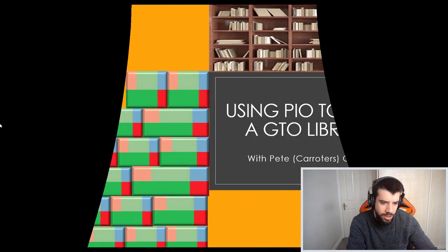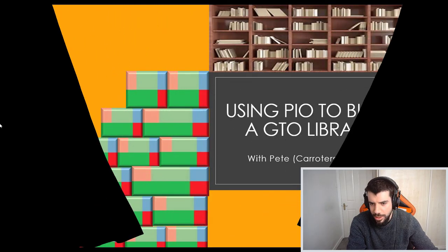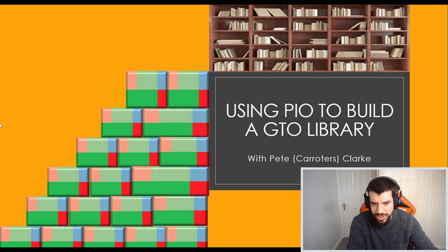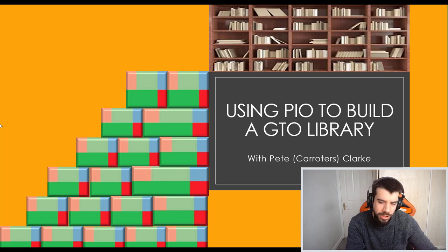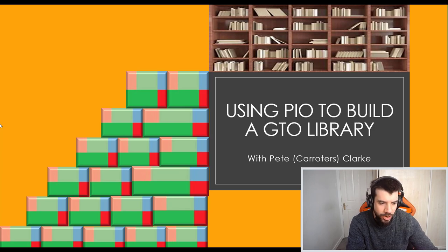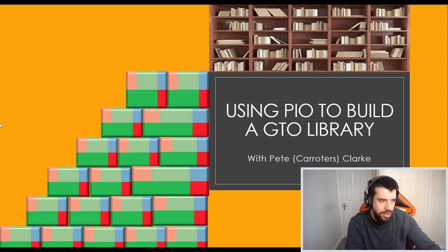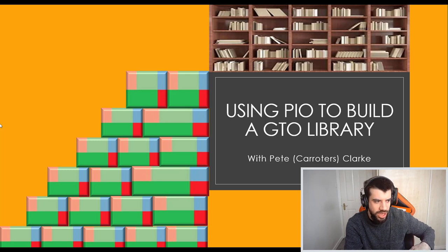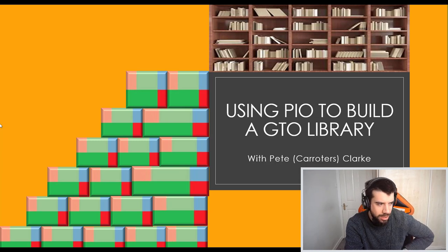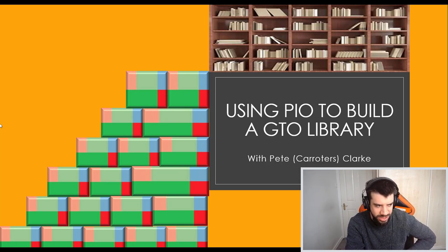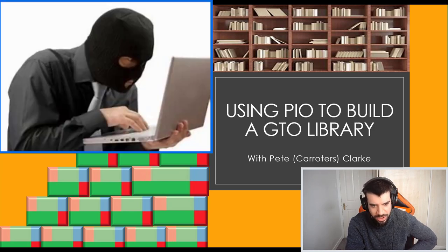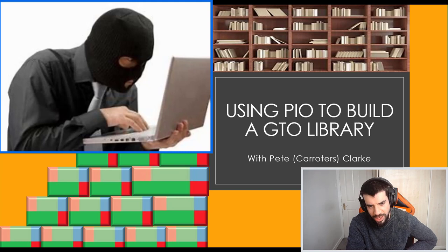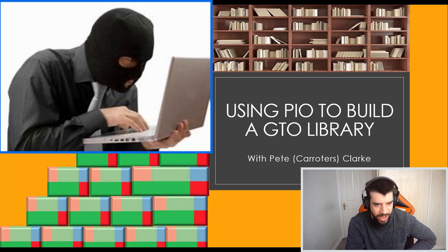What's up guys, this is Pete, CarrotsClark. Today we're going to do something a little bit more technical. We're going to learn how to use PioSolver to build up a library of GTO solutions. The point of today's video is to have a long-term database of spots that you can load up within a second whenever you want to check out a certain spot that you've played or want to review parts of a session or discuss hands with friends. We're not recommending building this library for in-game use. Obviously that would be highly unethical and this is in no way anything to do with real-time assistance.